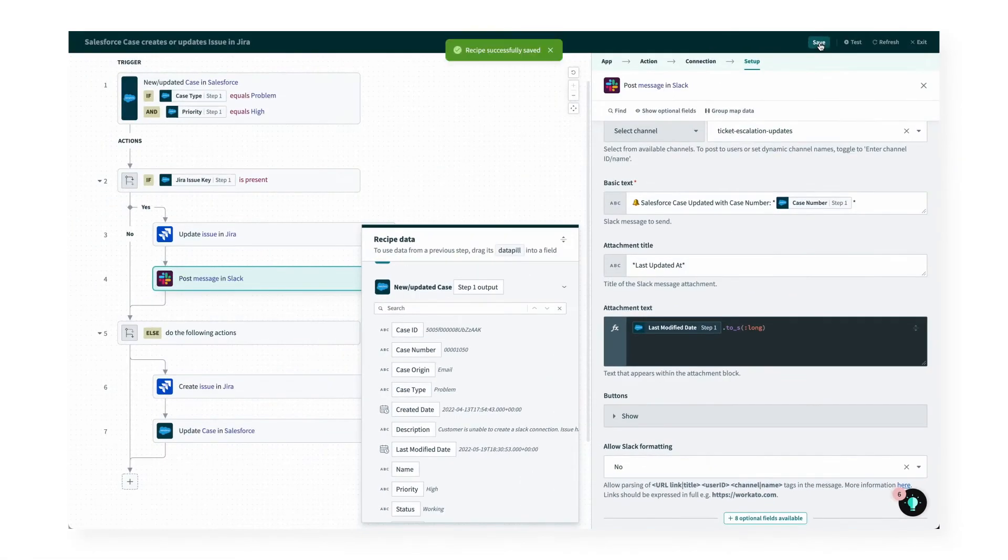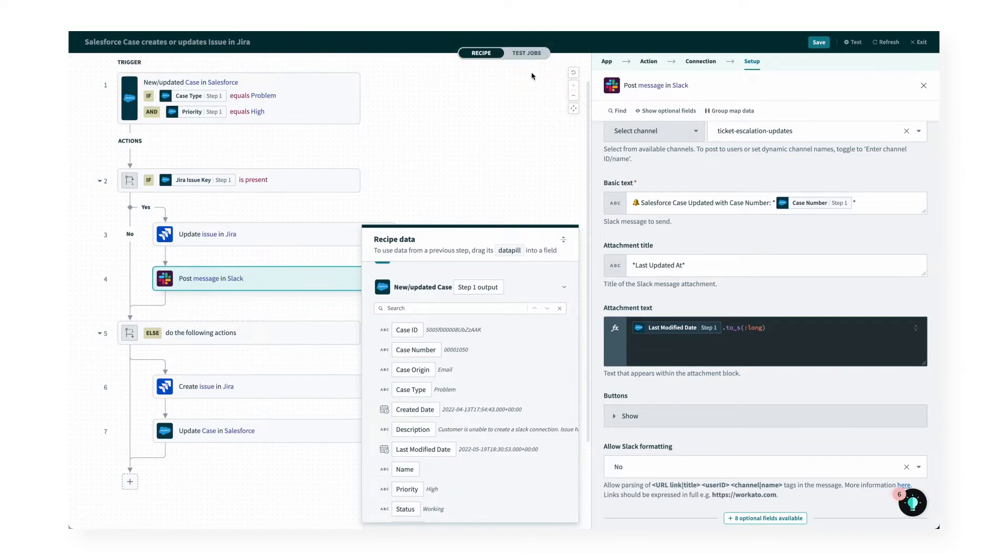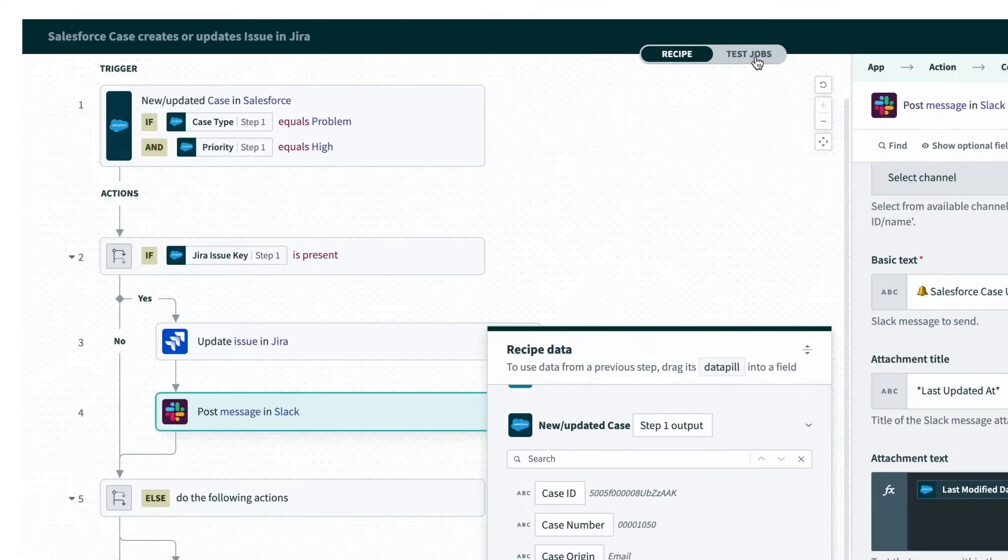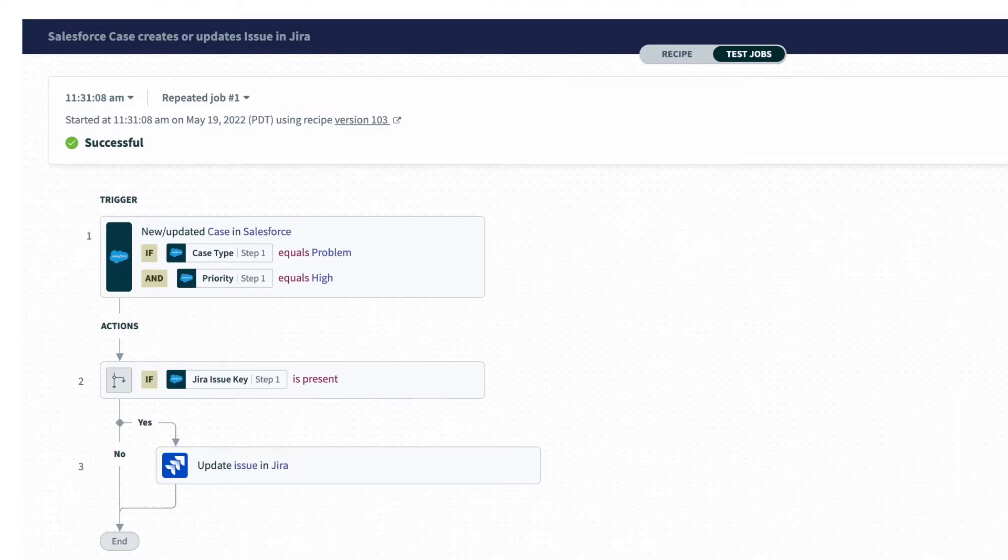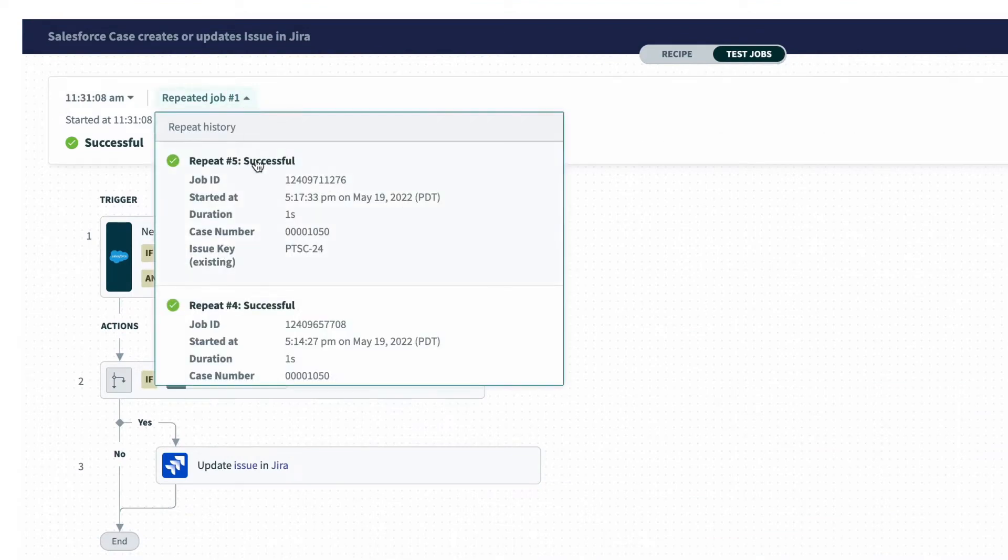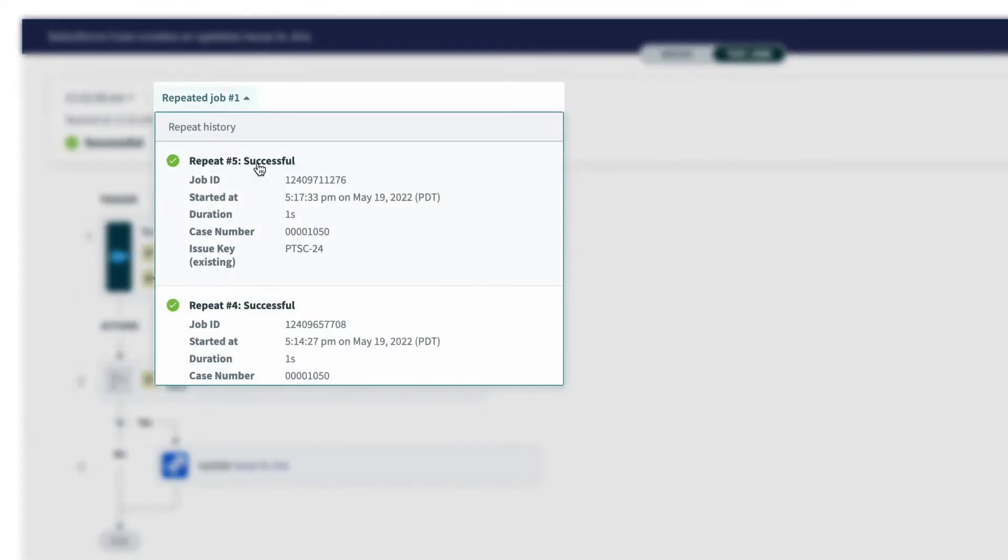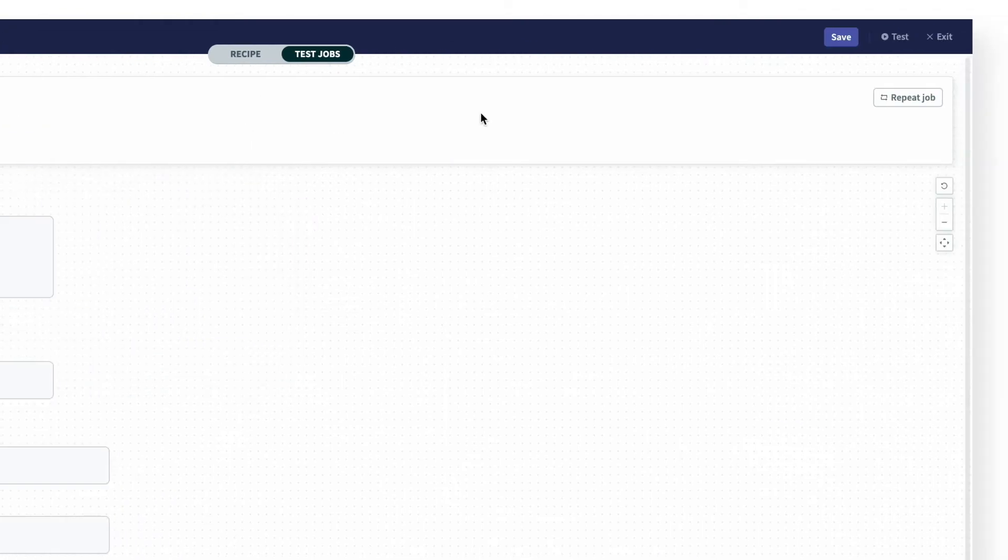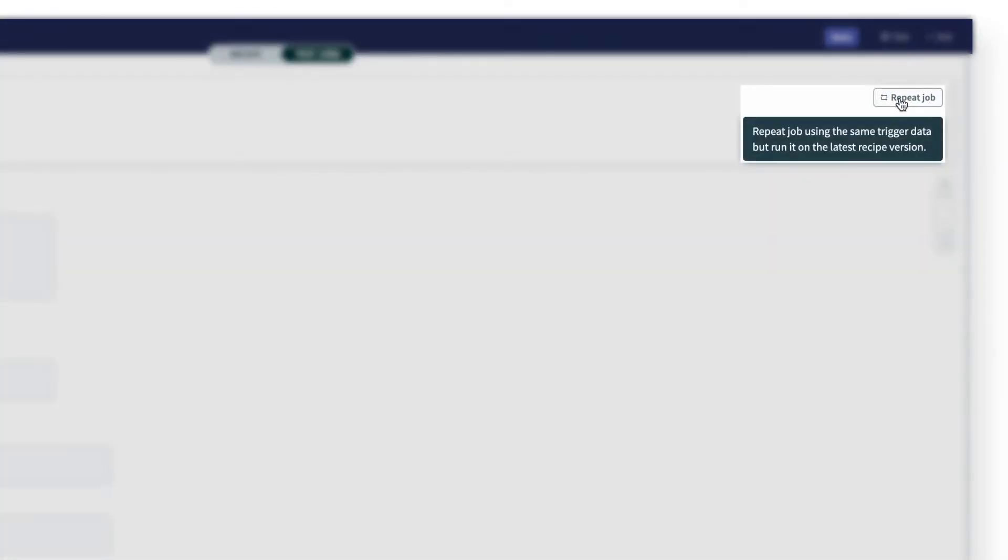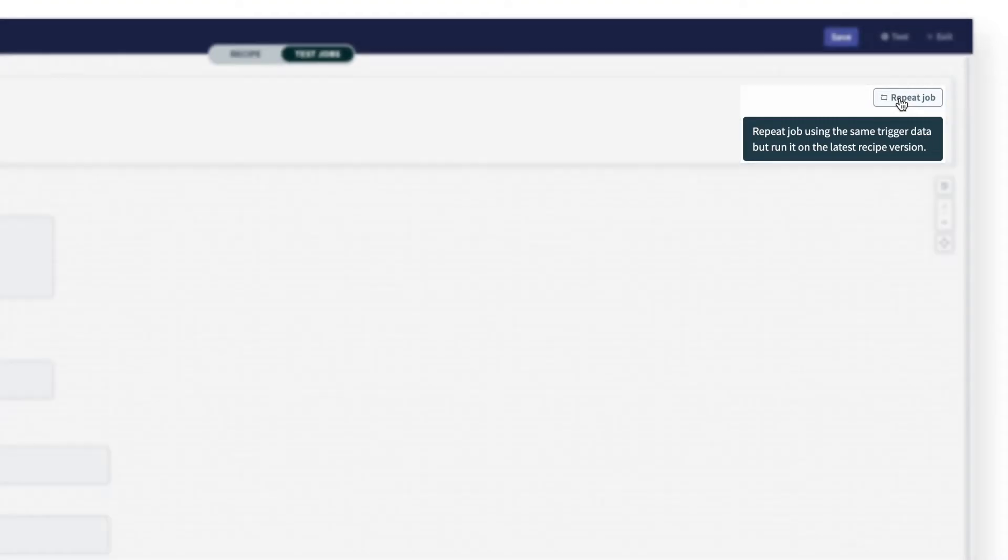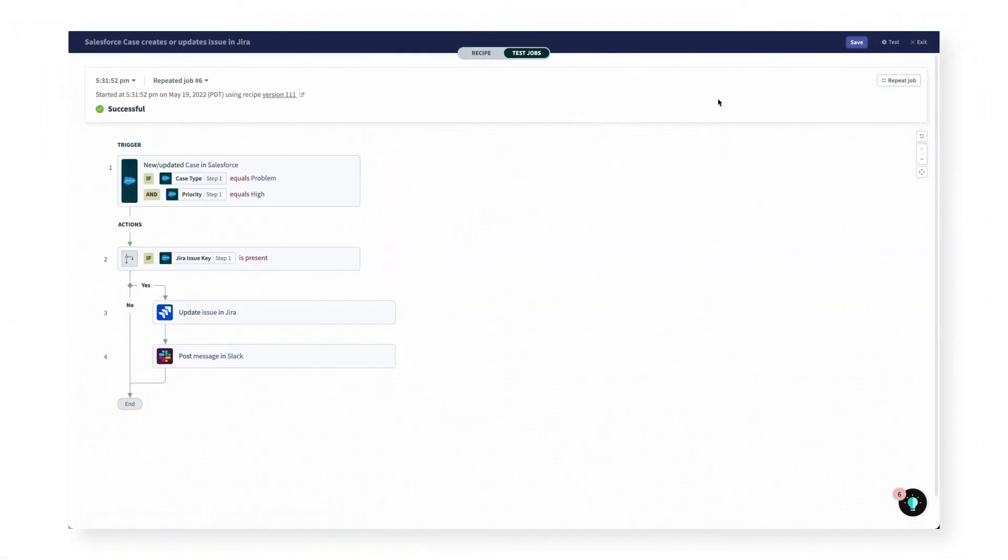In order to see if it works, I want to rerun the same event from my last test. I can do that by going to the top of the recipe and clicking test jobs. And from here, I can view the events of the recipe that just ran. To the right, I can repeat the event to test any updates to the recipe without having to make a new update. So it looks like the test was successful.